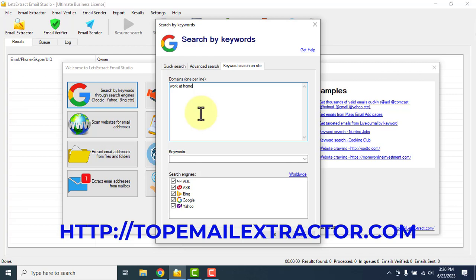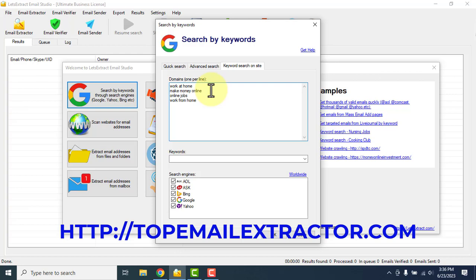Suppose you are promoting an offer related to yoga or any other niche — you can insert the keywords according to that. But if you are a newbie and do not know what to do next, just go with the make money online niche. Insert a few keywords: make money online, work at home, online jobs, work from home. So we've inserted keywords related to our niche.